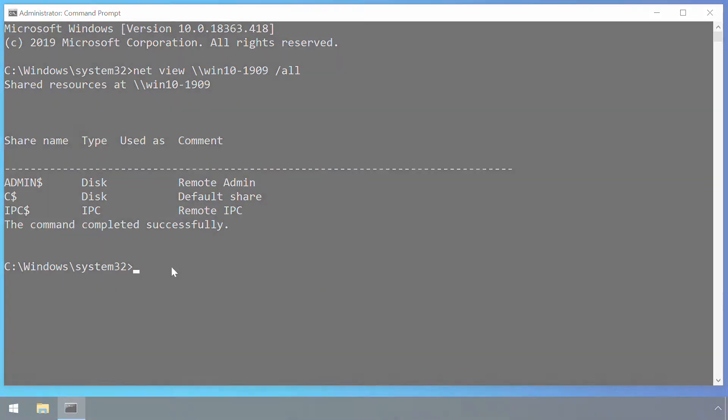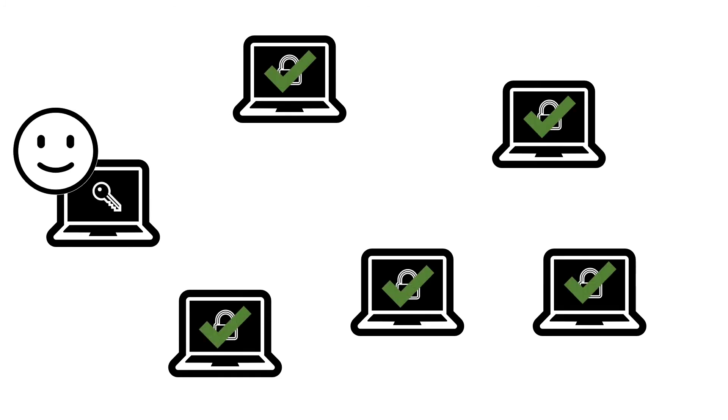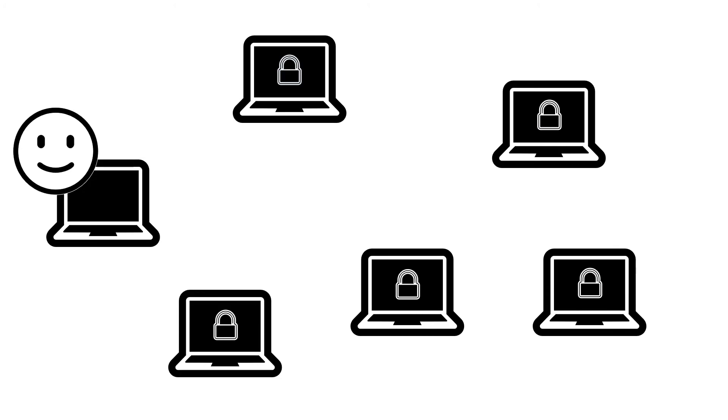A great way to limit the potential damage caused by the abuse of admin shares is to ensure that the same set of credentials don't provide admin access across a large number of devices.